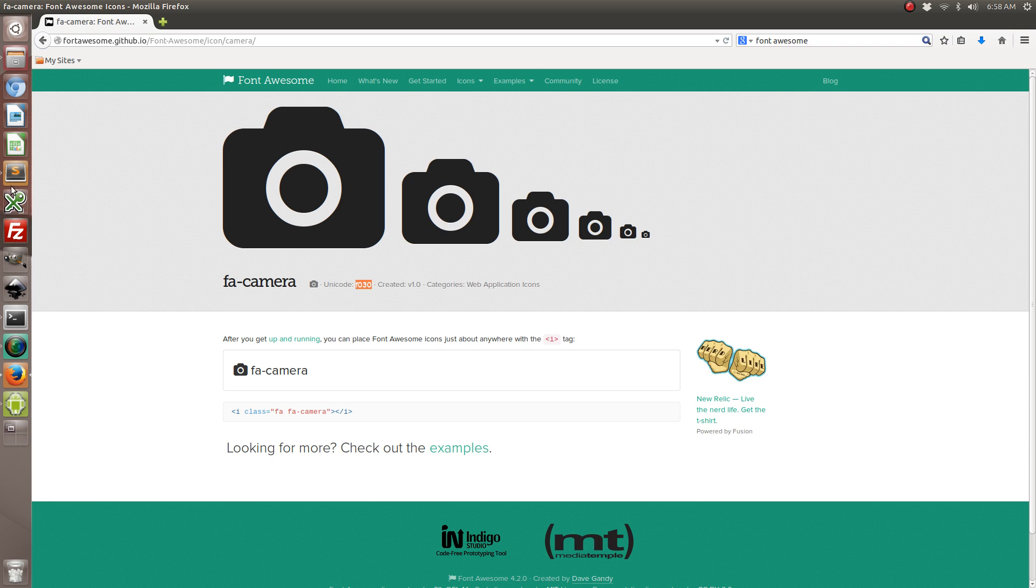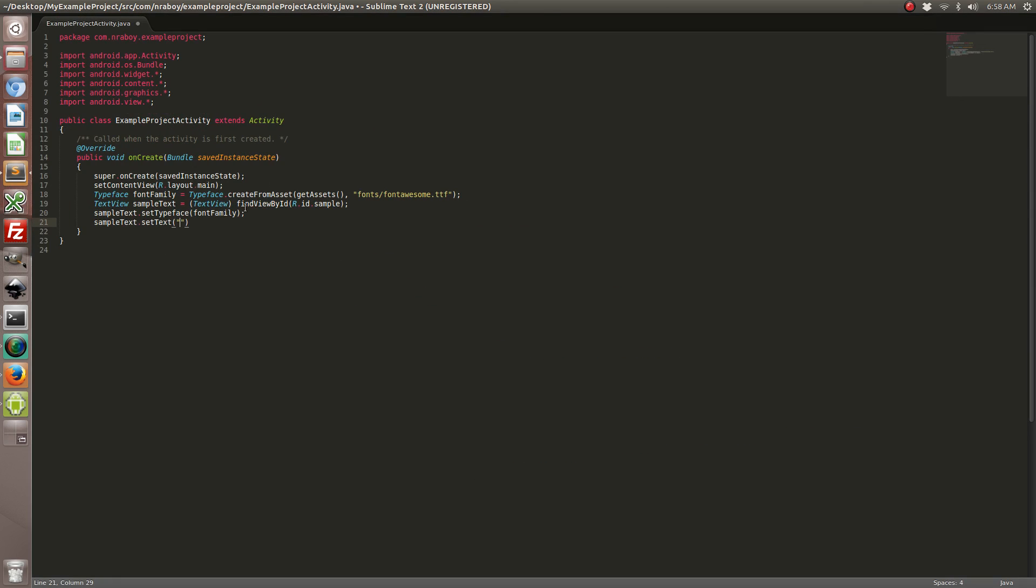So we're going to go ahead and copy that. And we just need to add a little bit extra. So we're going to do slash u for unicode. And then we can go ahead and paste in the unicode value. Let's go ahead and save it.